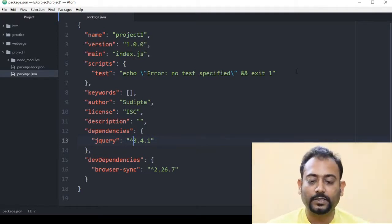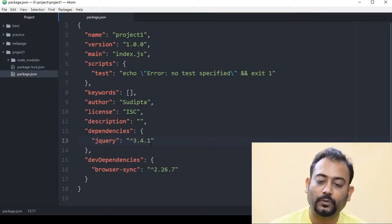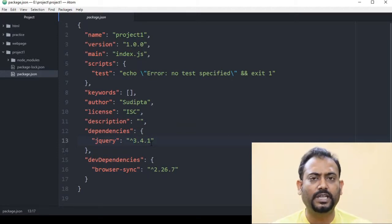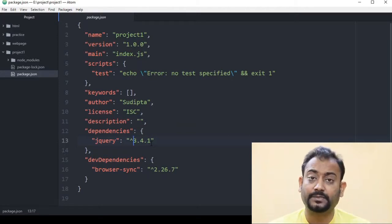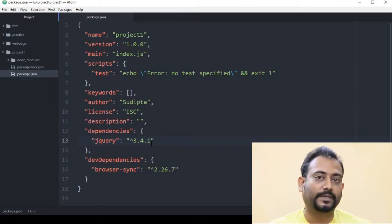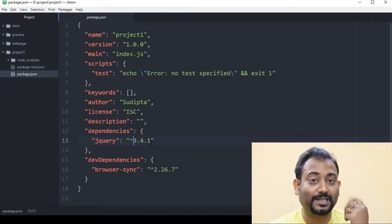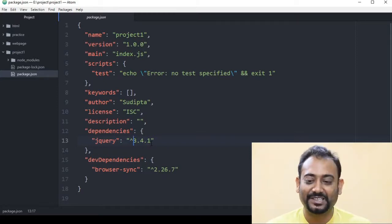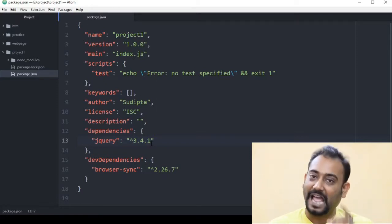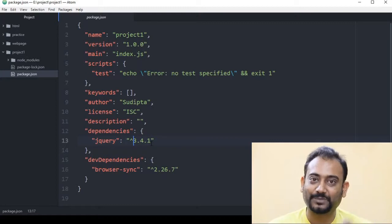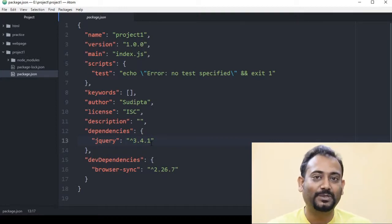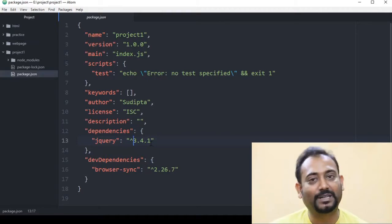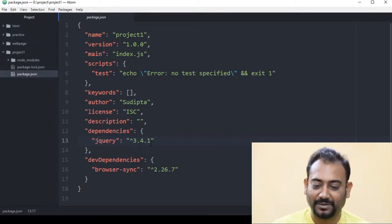Now, in this case, jQuery 3.4.1 is the latest version installed. We are going to see what jQuery versions are available, so we will go to the jQuery page on the npmjs.com website and see what version numbers are available.